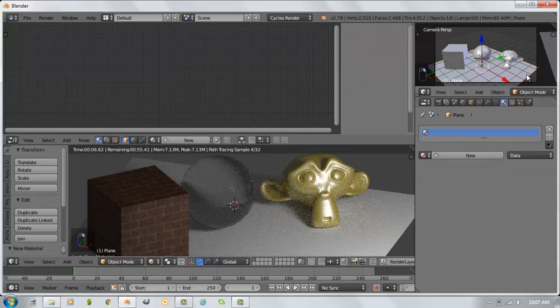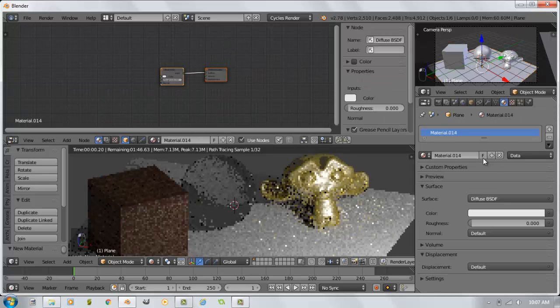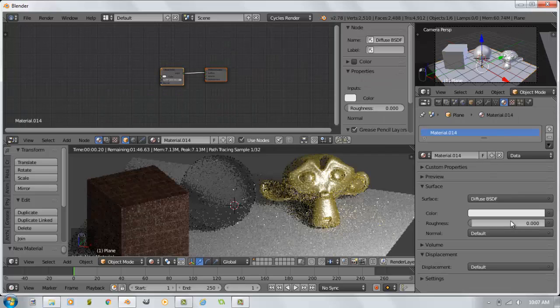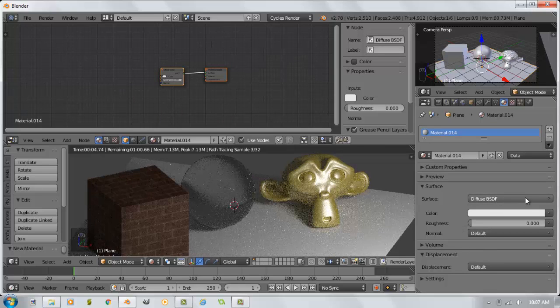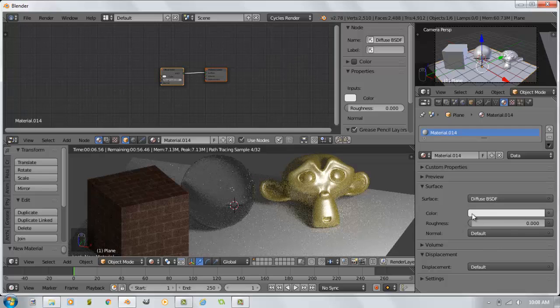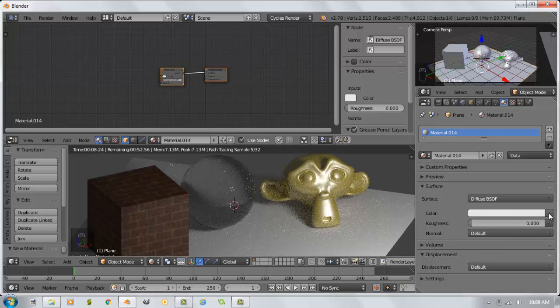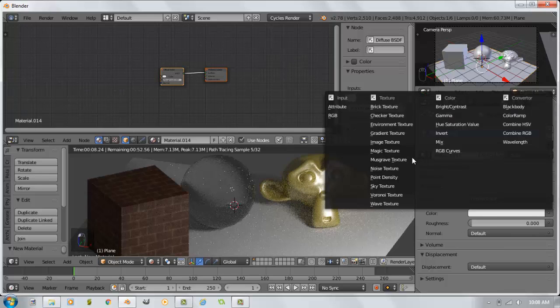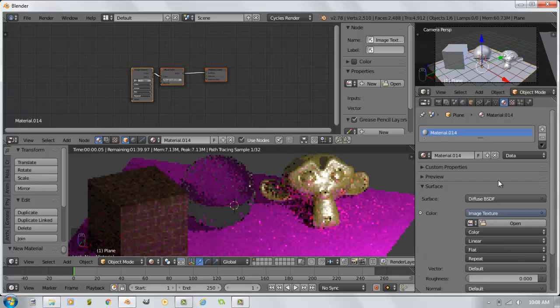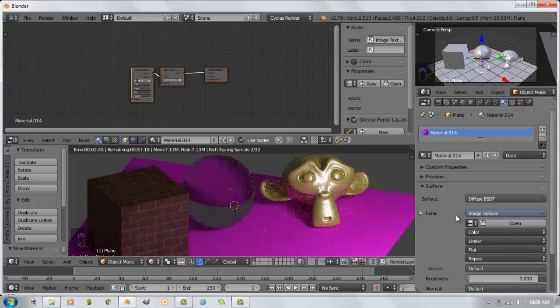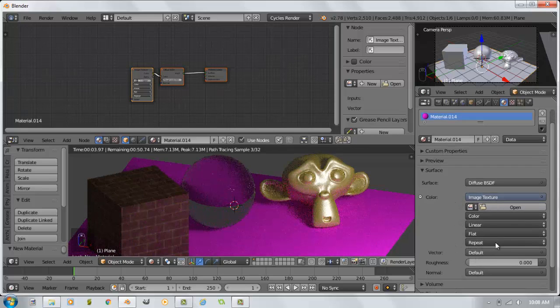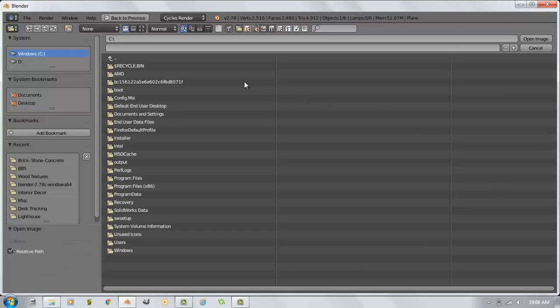Our plane, I believe we put a stone texture on that. And again, I could work with a mix shader for this. I'm just actually going to keep it on diffuse but click the little dot beside color. Change it to an image texture. And pick my image.